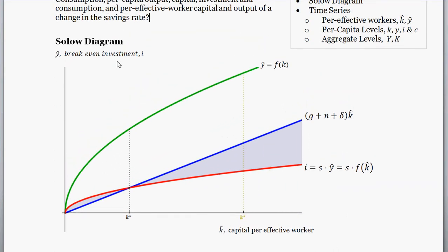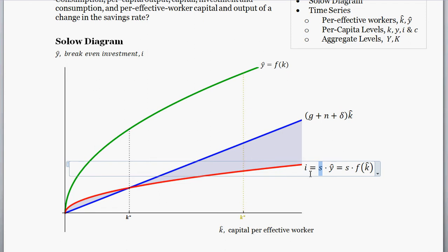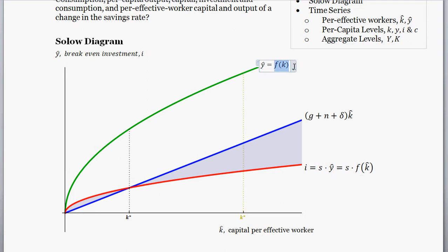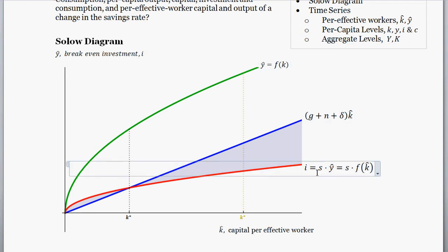So, change in the savings rate — what does that do? Well, the savings rate appears right here in the Solow diagram, and this red line is our investment line. A change in the savings rate is definitely going to shift this investment line. The savings rate doesn't affect production per effective worker, and it doesn't change the breakeven investment line. So it's just shifting this investment line.